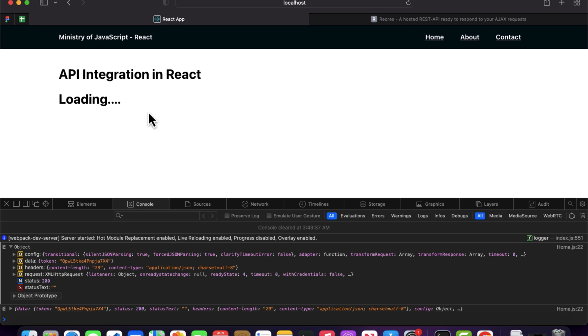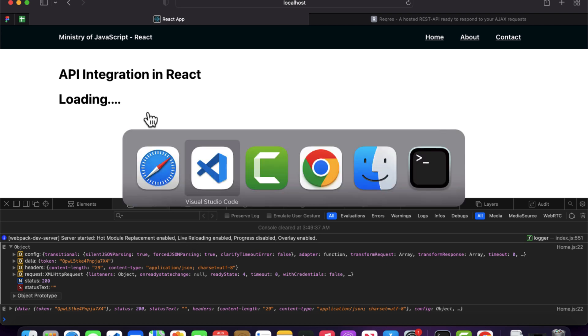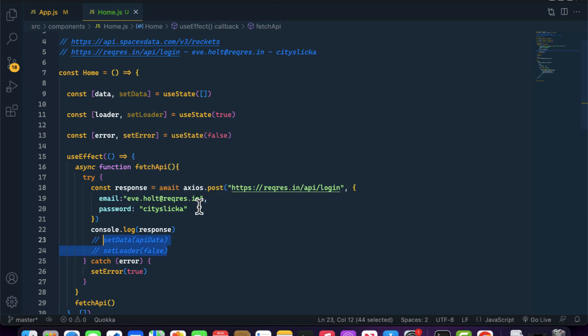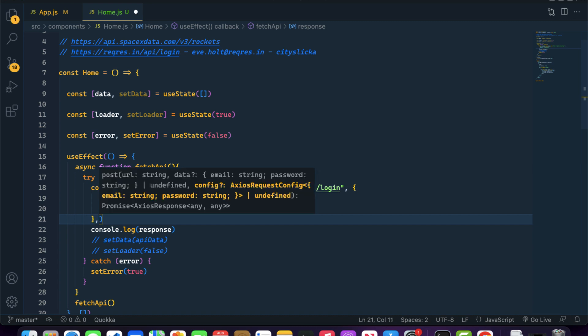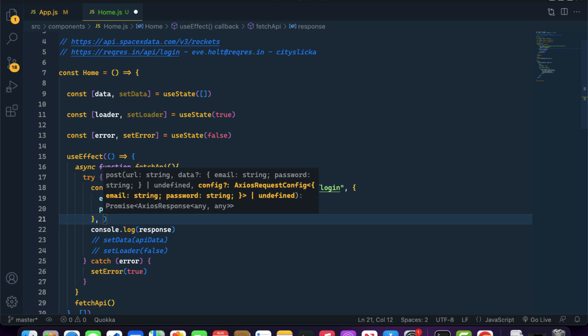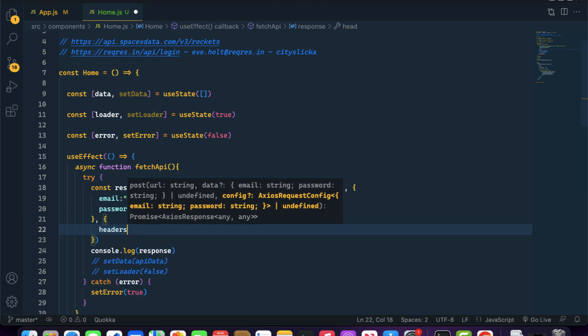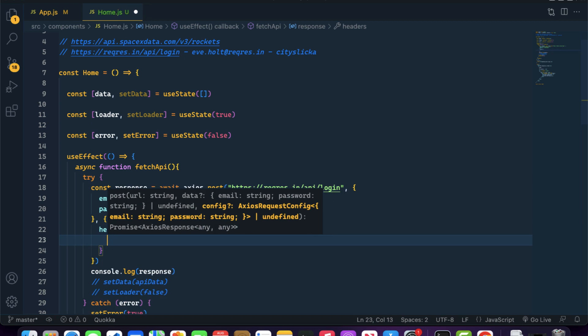If you want to add headers to your POST API call, inside the third argument you can pass an object containing all the options — such as headers — that are related to your API call.